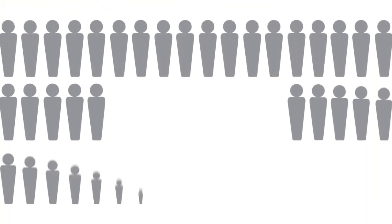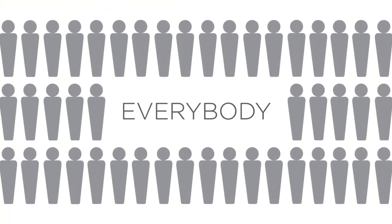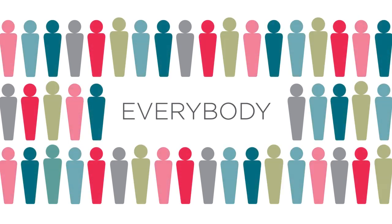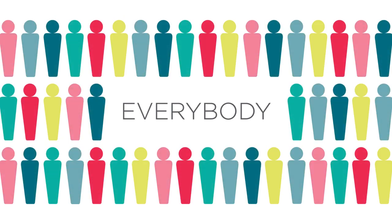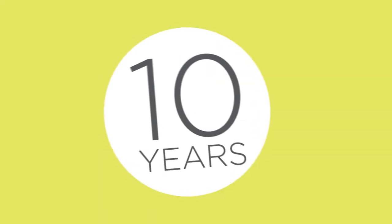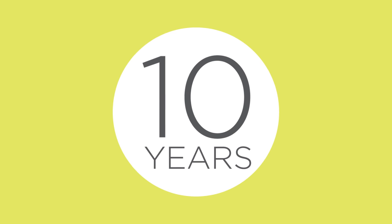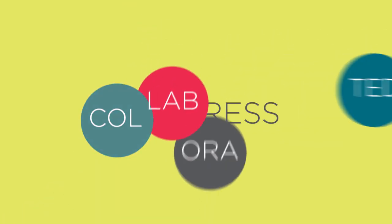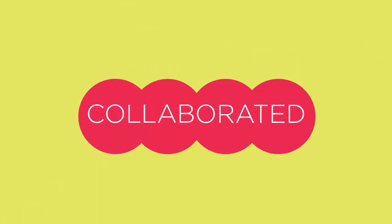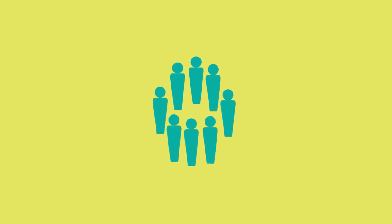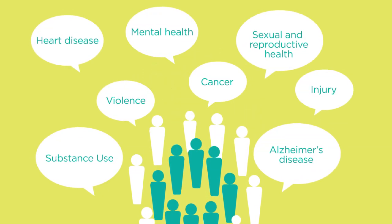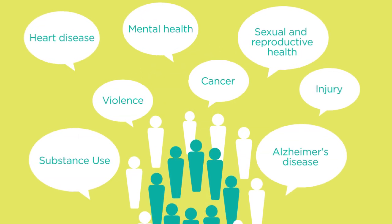Our vision includes everybody. Men, women, girls, boys, and gender diverse people. In ten years we've made amazing progress. We've collaborated, questioned, and we've built a community of researchers and knowledge users addressing our most pressing health challenges.